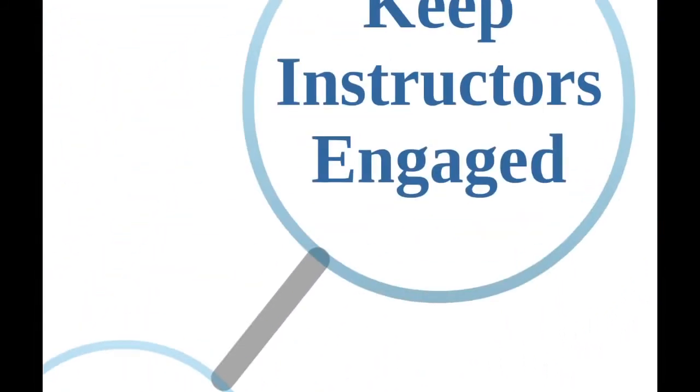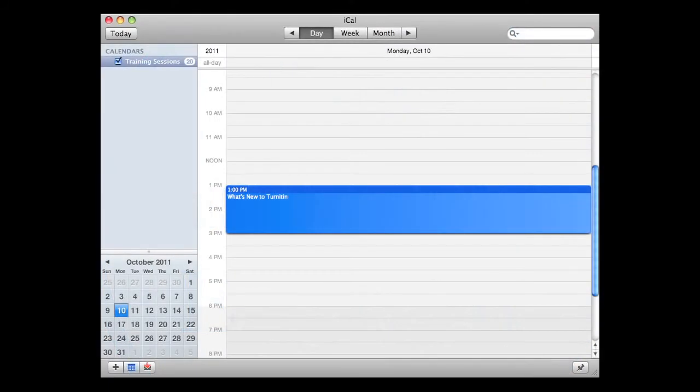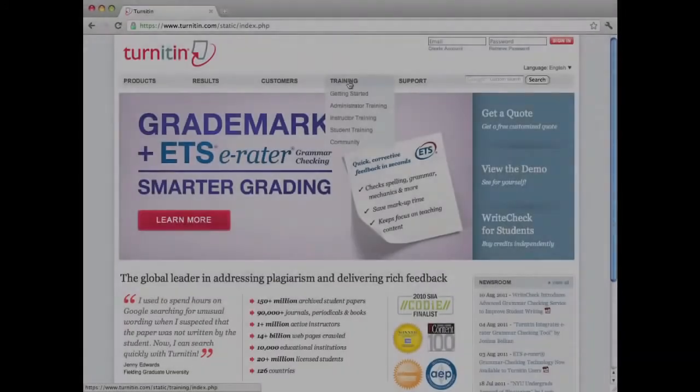Lastly, the fourth step is to keep instructors actively engaged with Turnitin for successful implementation. Continued training sessions on additional tools or added features are helpful for instructors to keep using Turnitin in their courses.